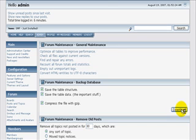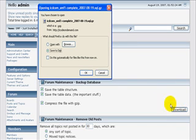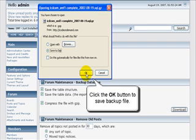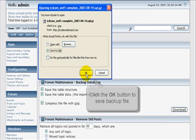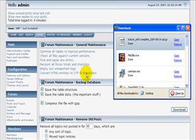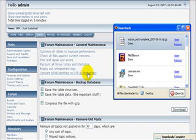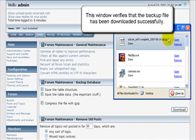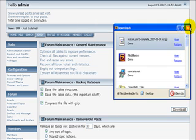It's probably a good idea to have a folder on your computer where you're going to download all of your backups to. Then when you're ready just click on the OK button to start the save or download. And there you have it. This window verifies that the backup file has been downloaded successfully.